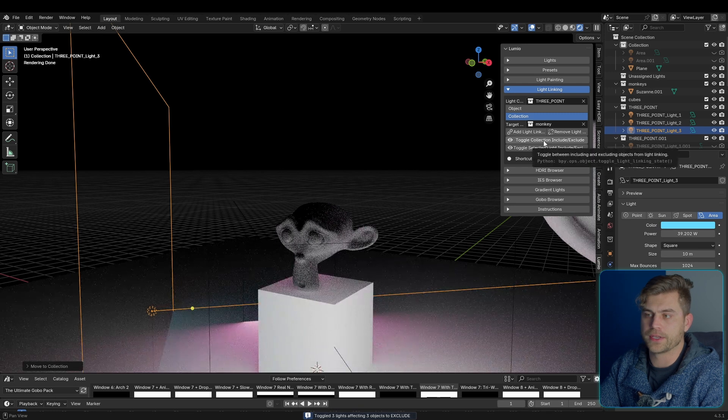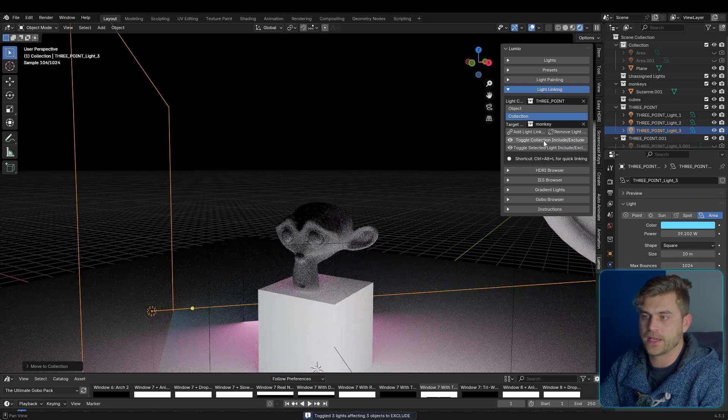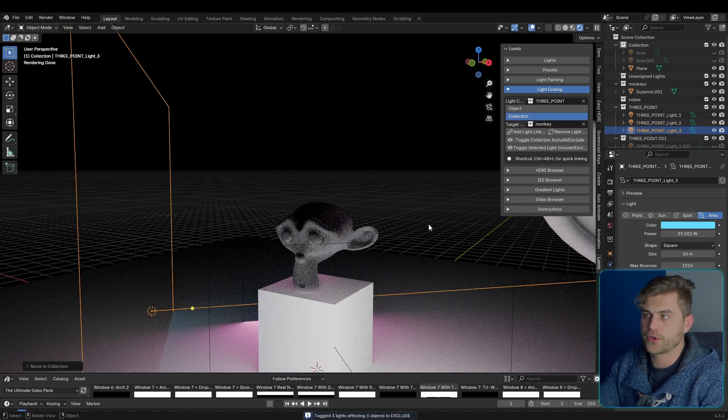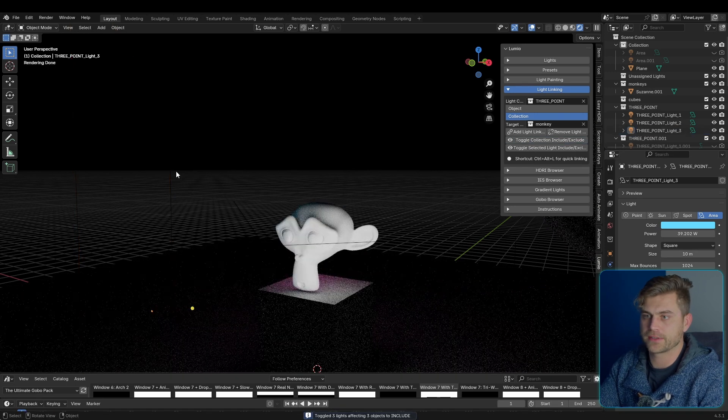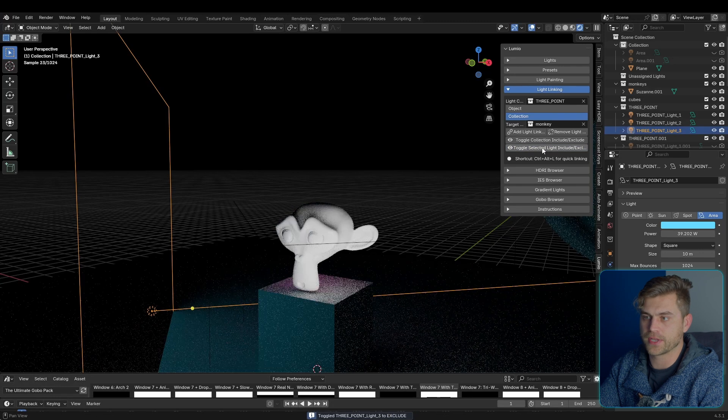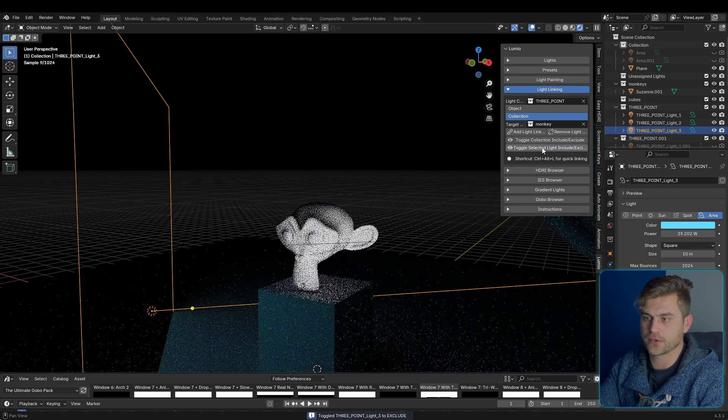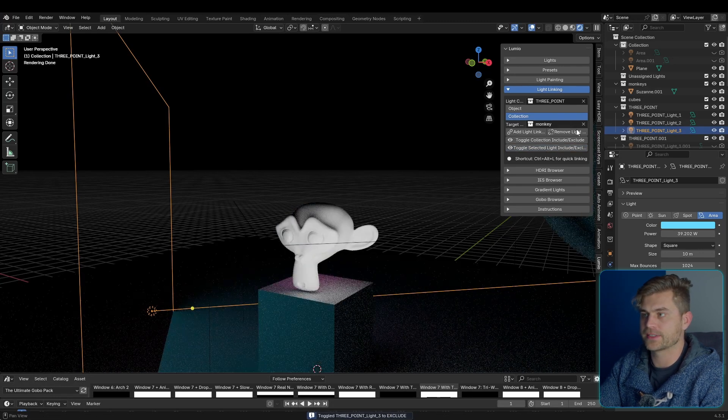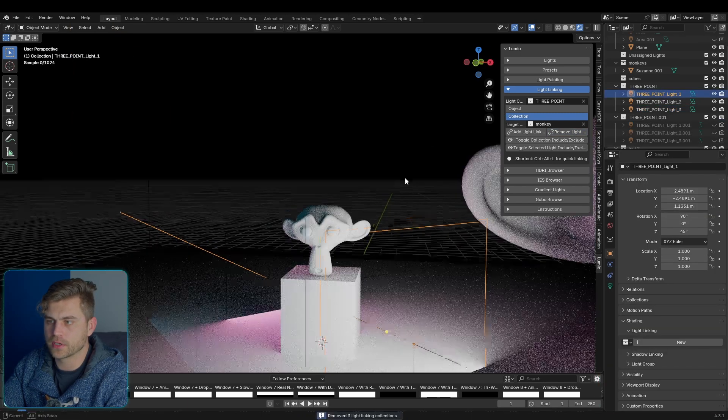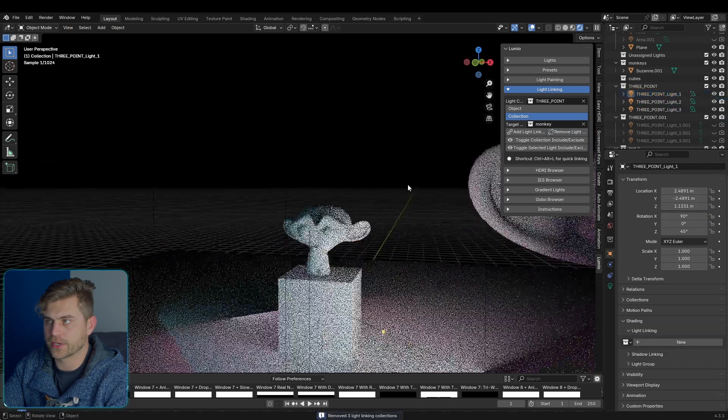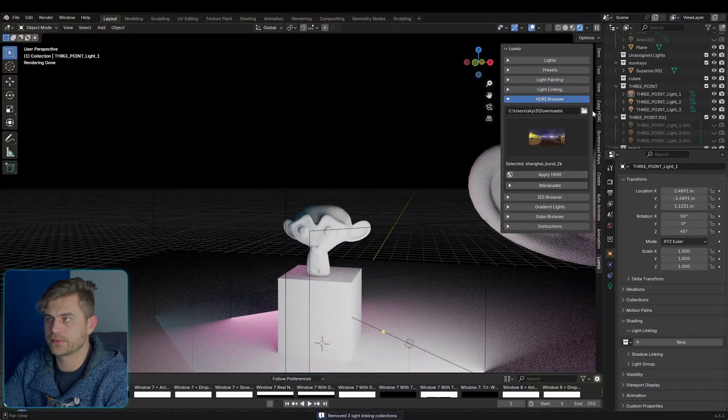We can also toggle the collection like this, and now it will work on a cube and not on a monkey. You can also select an individual light and toggle that one on and off for the light linking itself. So it will automatically add light linking to an entire collection, and of course we can also remove the light linking straight away. I'm going to close this off.